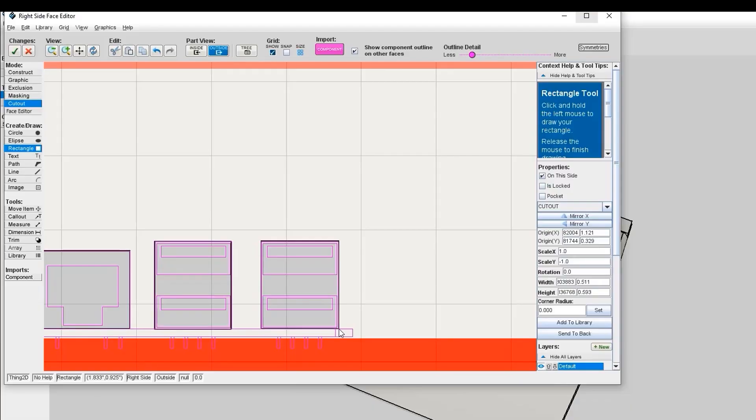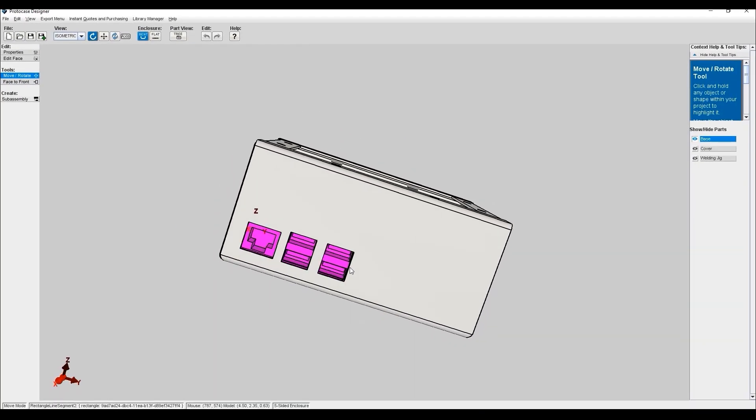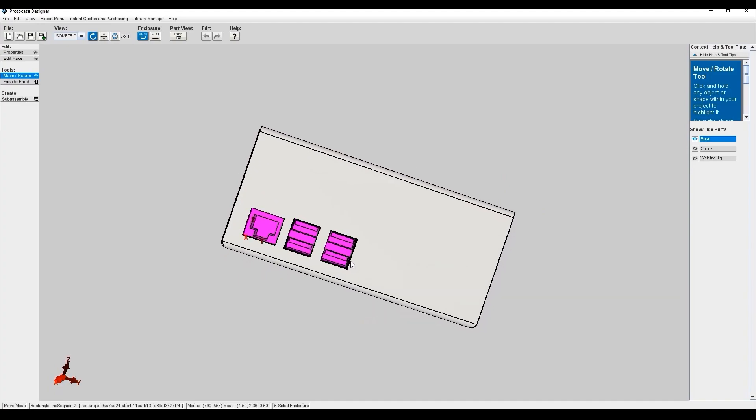Here at ProtoCase we make your custom enclosures, parts and panels really quickly in whatever quantity you require. Our customers create their designs in many different types of CAD software, including our own free design software called ProtoCase Designer. But for many of our customers who are mechanical engineers and product designers, SOLIDWORKS is their go-to CAD software.